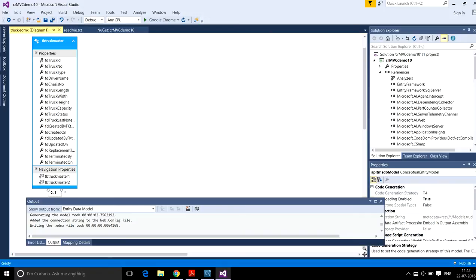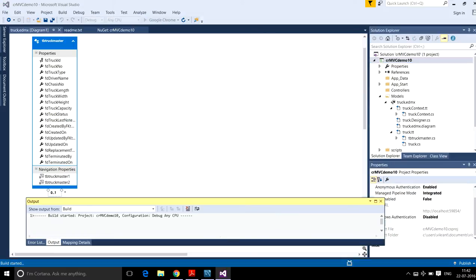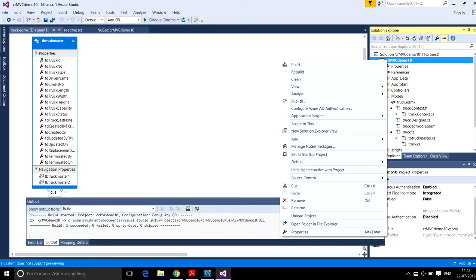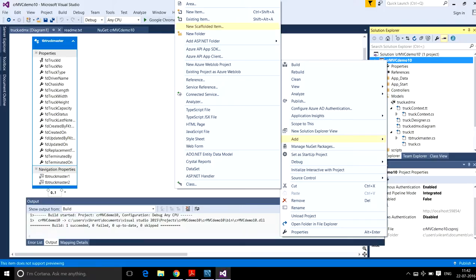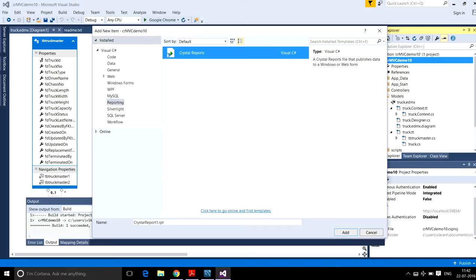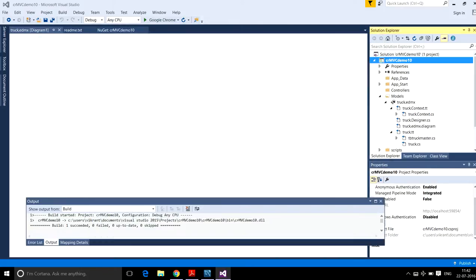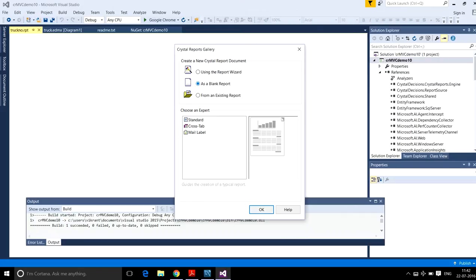Here the fields have come and I will frame the structure. So just build your project — it will compile. Then add a new item, go to Reporting, and name your Crystal Report. I am printing the truck number, so I am naming it truck_number.rpt. I am using a blank report.